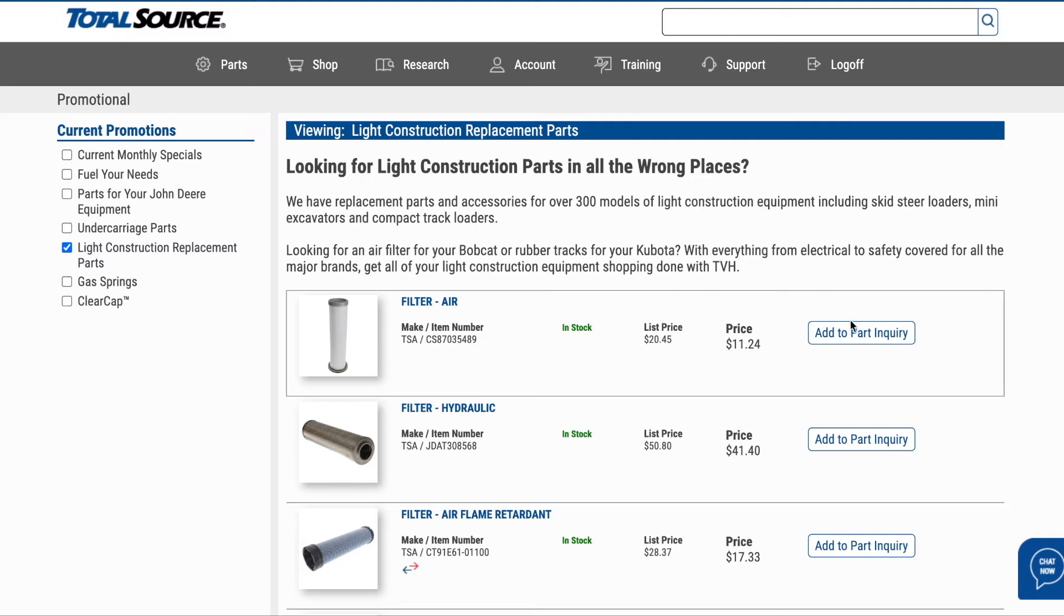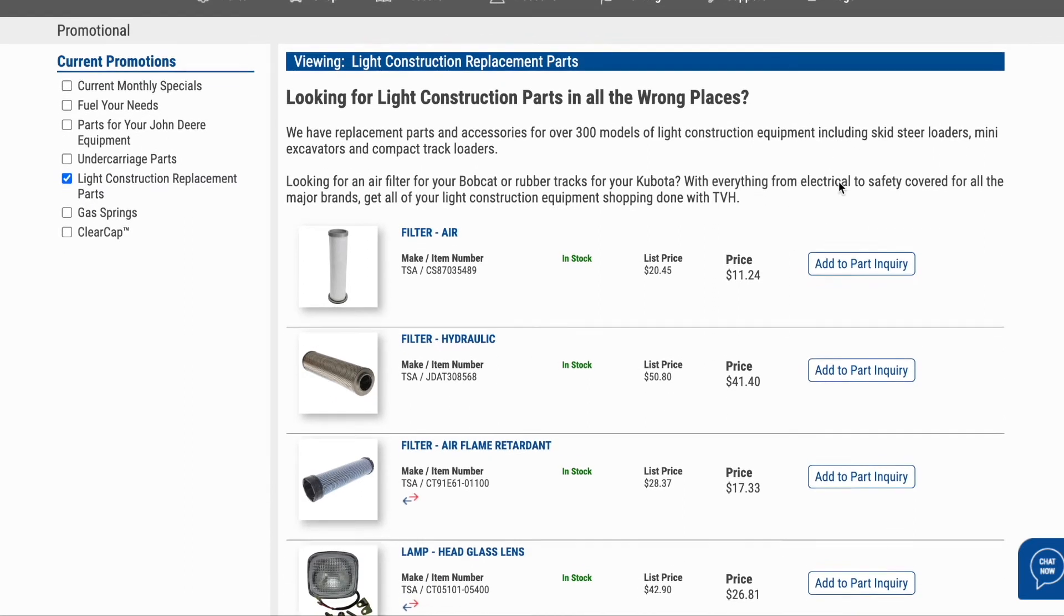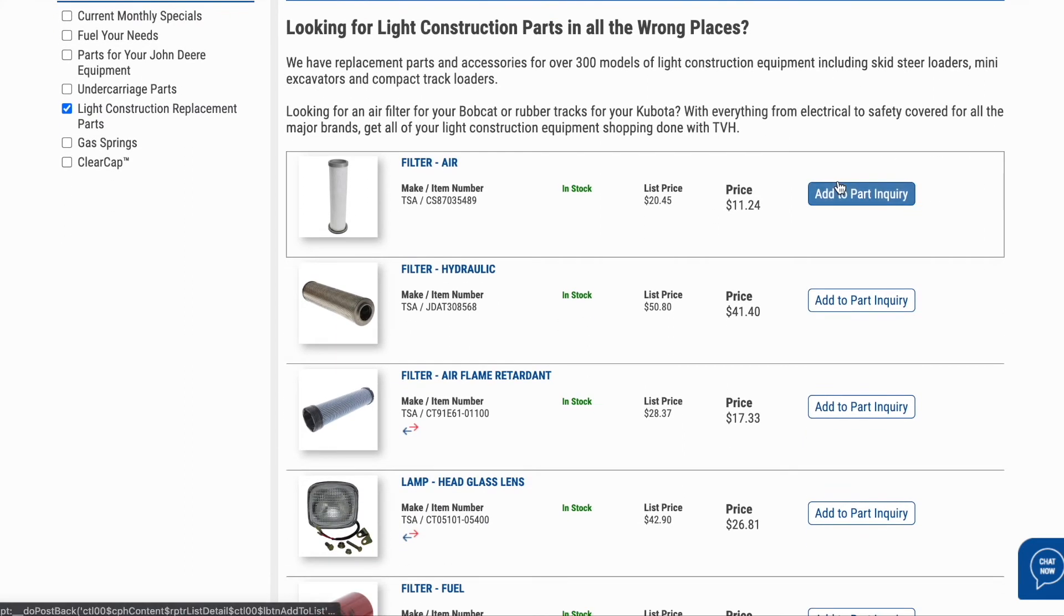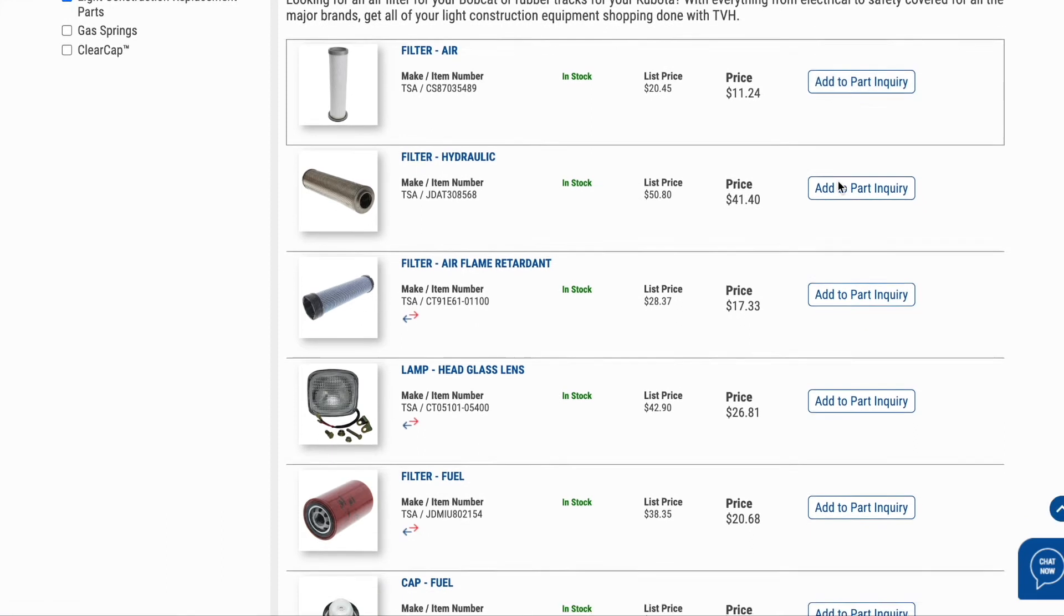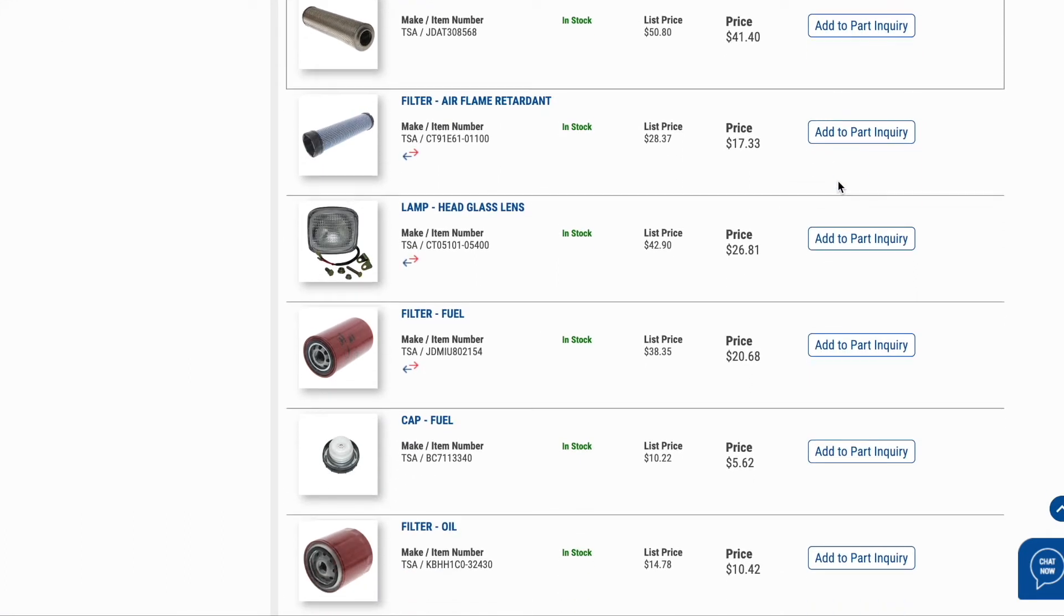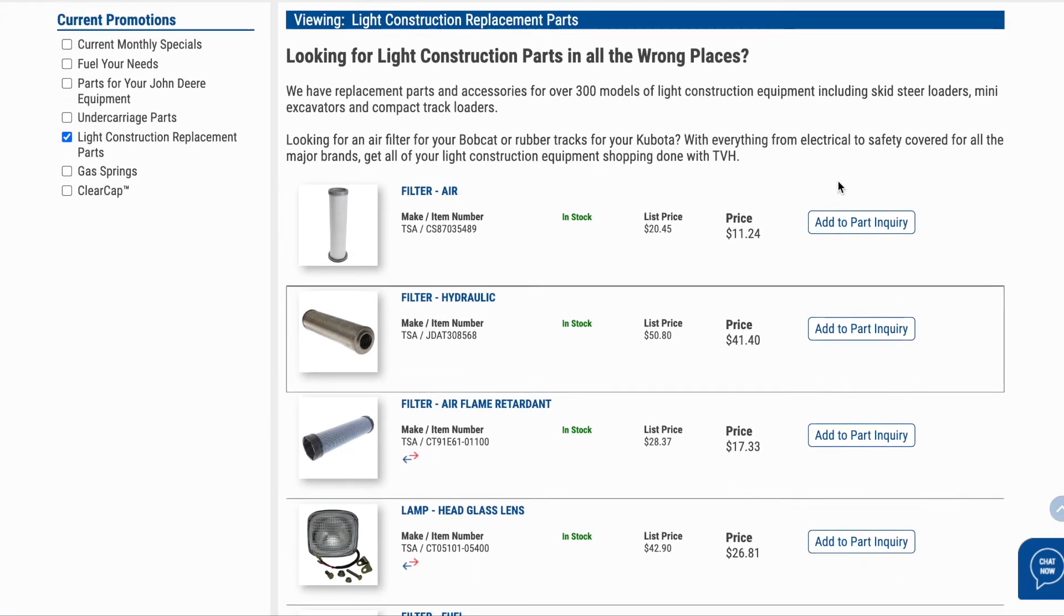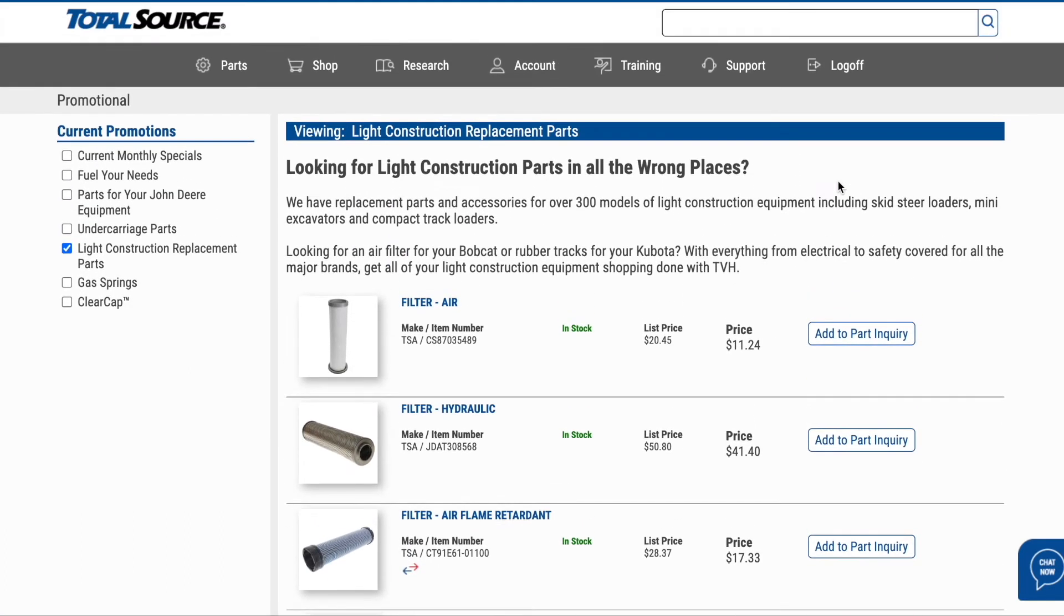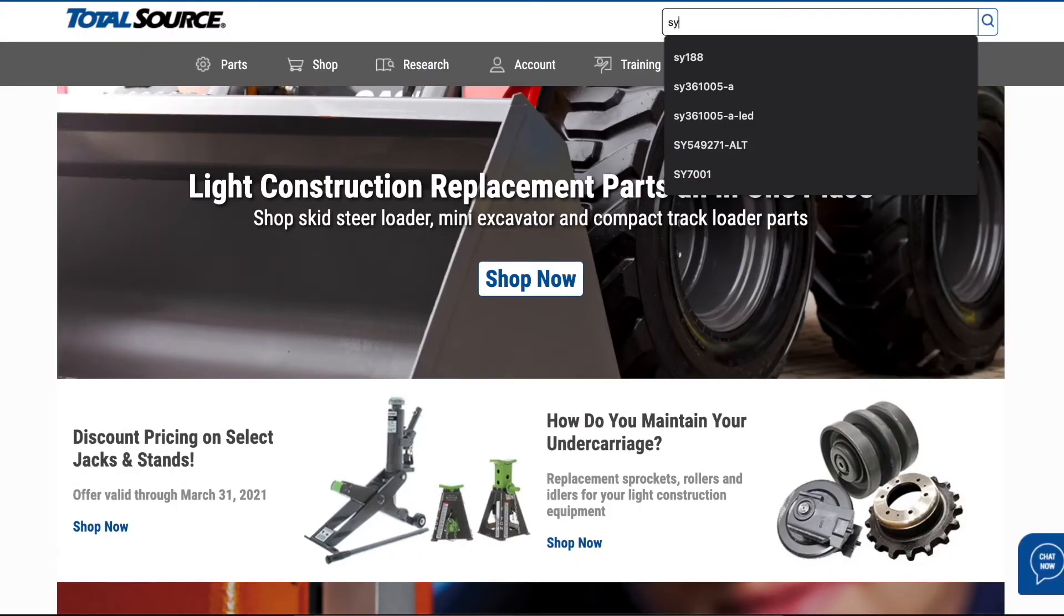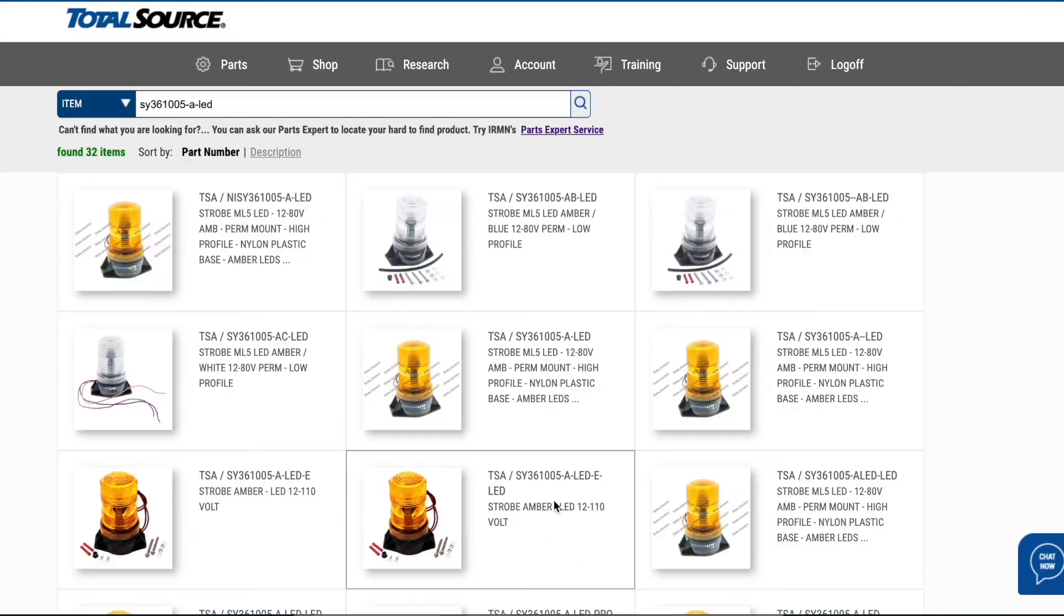We offer over 43 million part numbers and have information on over 450 makes and 20,000 industrial equipment models. Ehrman gives you what you need to get the right part at the right time.